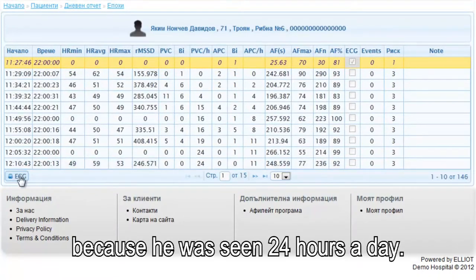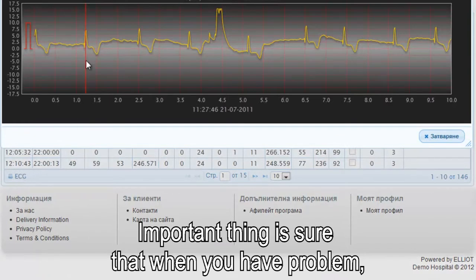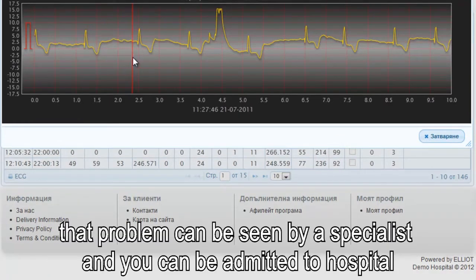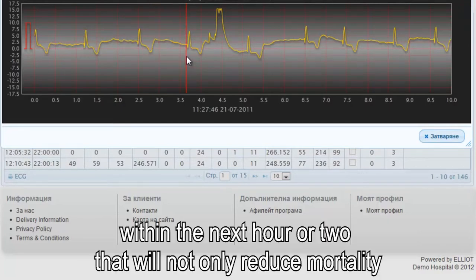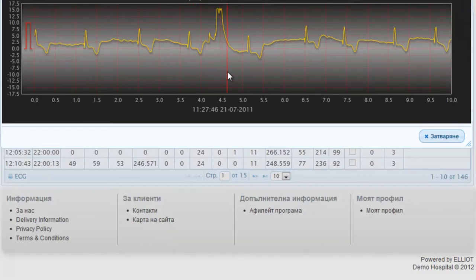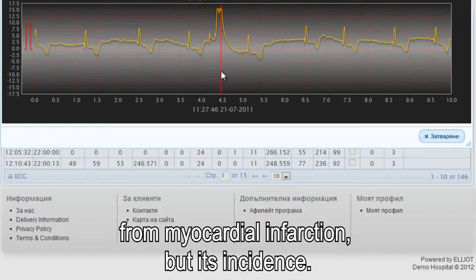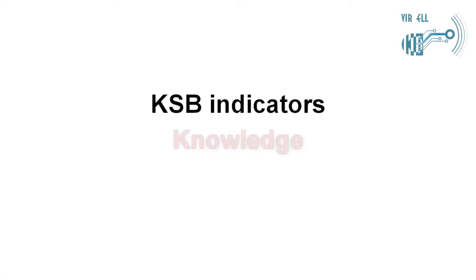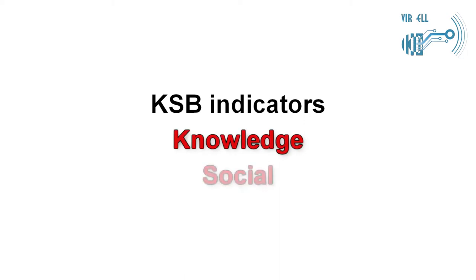When one person is in an infarct state, the system can detect it and provide visibility into that condition.